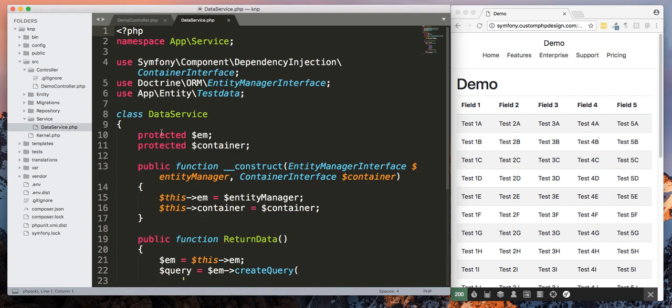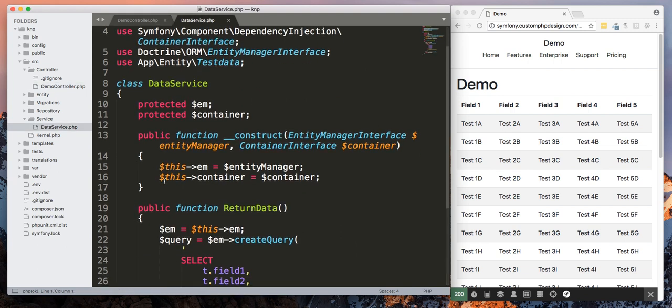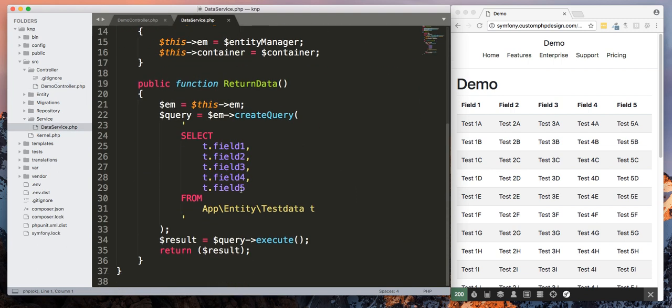All right, so let's look at return data. In my service class, if I go to return data, here's my simple query. This is done using create query and we're simply going to modify this a little bit.